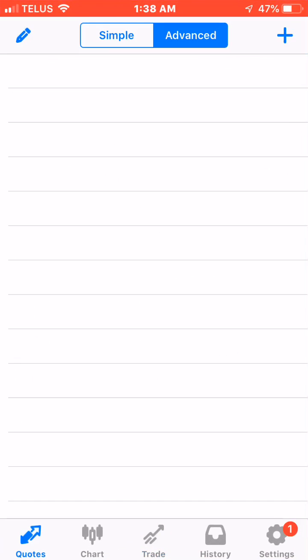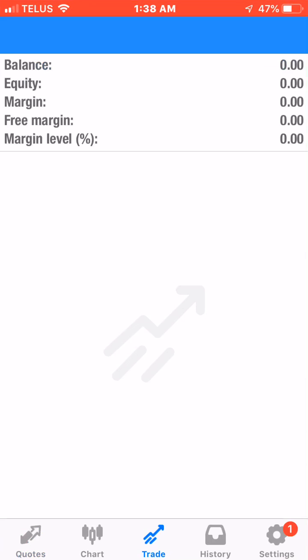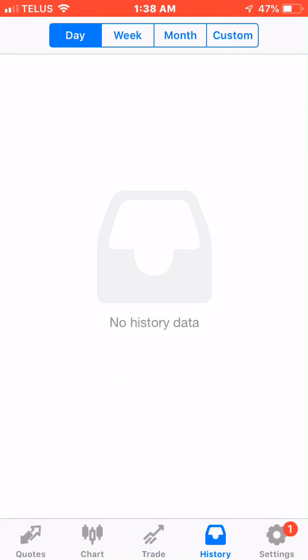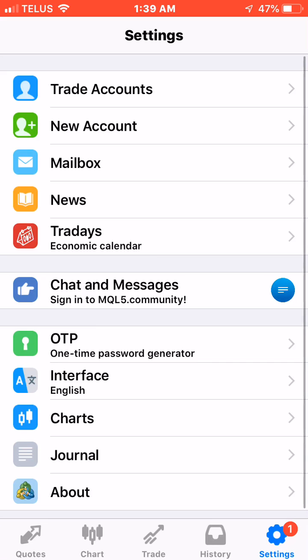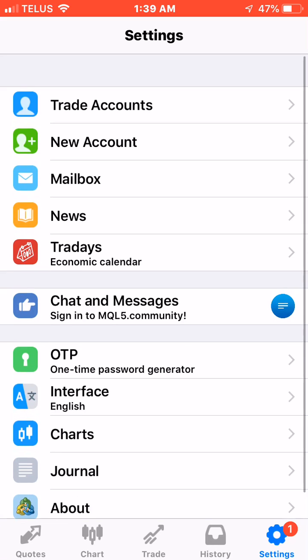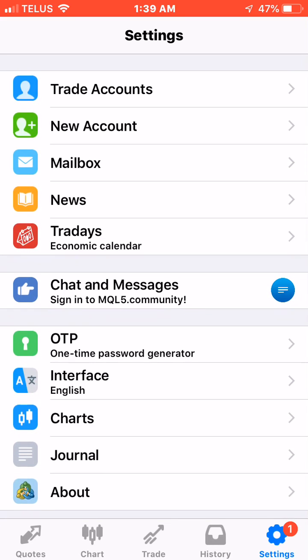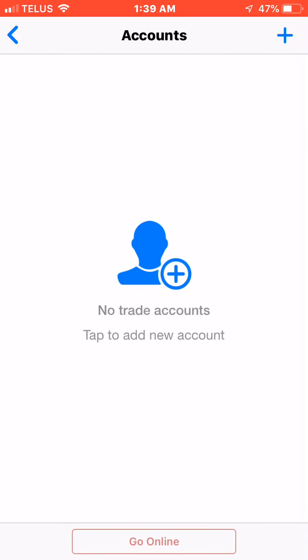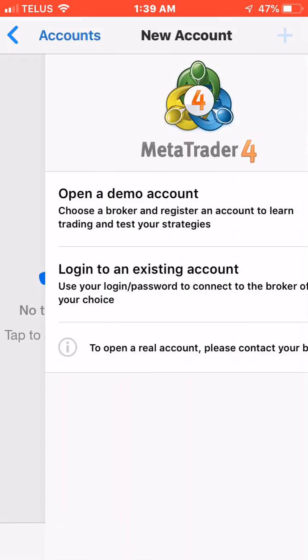Once you're in MetaTrader 4, it's not connected right now to any account, so you're not going to see any information. Look at the very bottom where it says quotes, charts, trade, history, settings. You want to tap on settings. At the top left it says trade account and you want to just click on the little plus sign here.